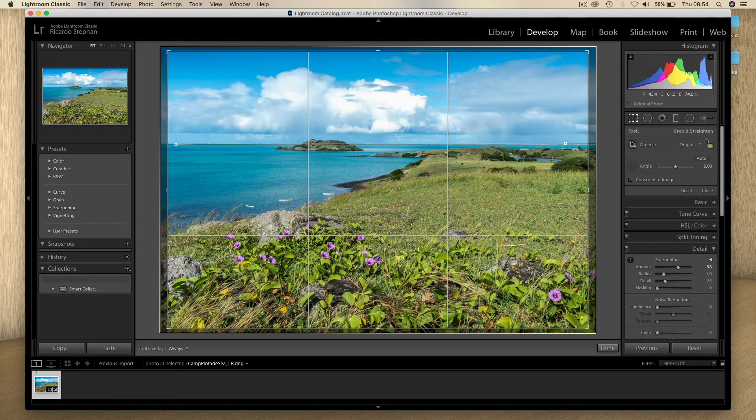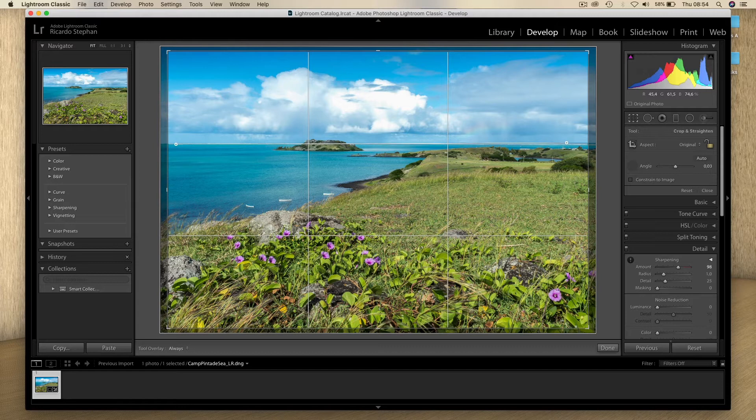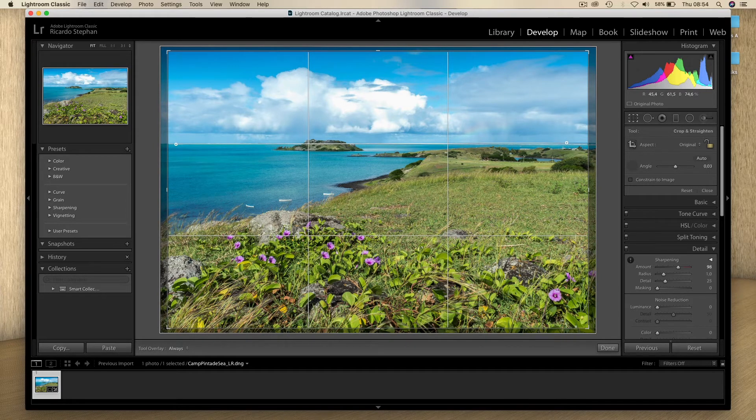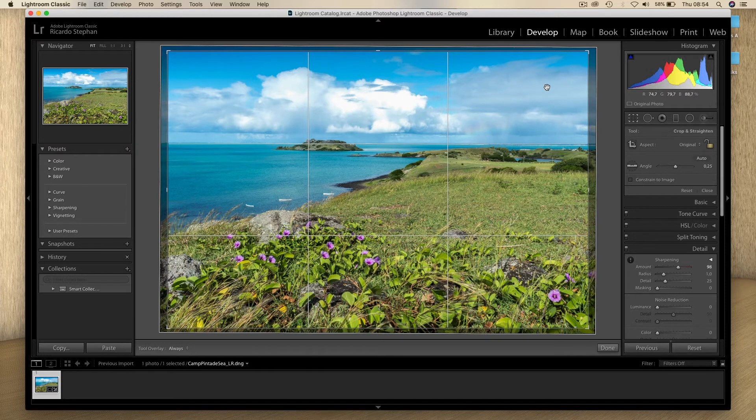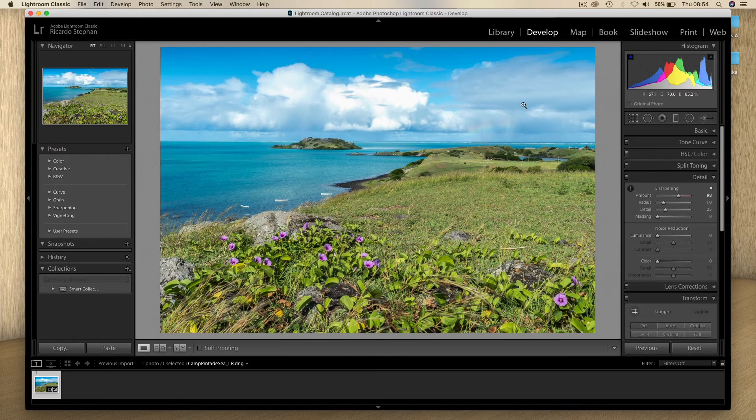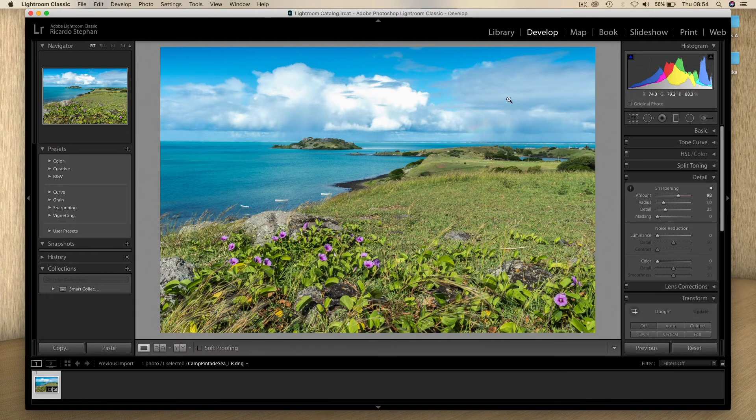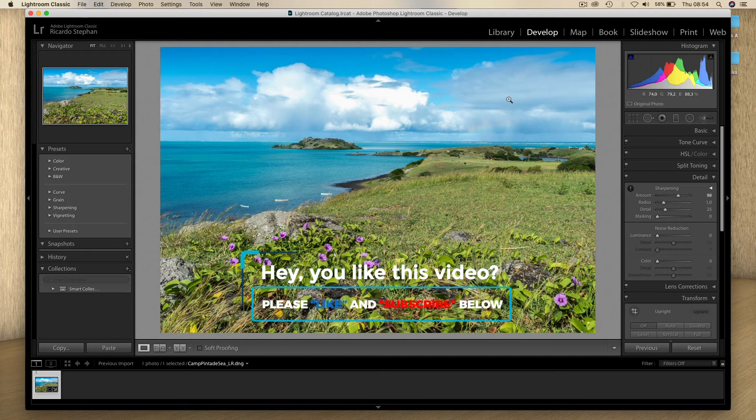You can do it to the right—no problem, it's gonna work in the same way. So I click, I drag, and bang, I've got the image straightened. Double-click or press Return or Enter, your image is done.